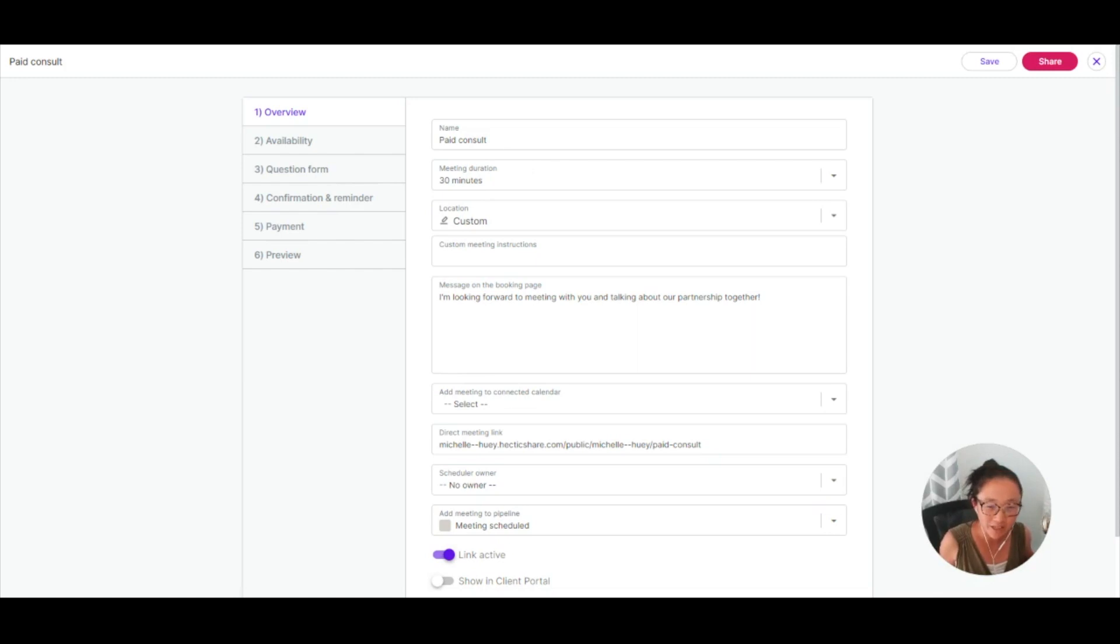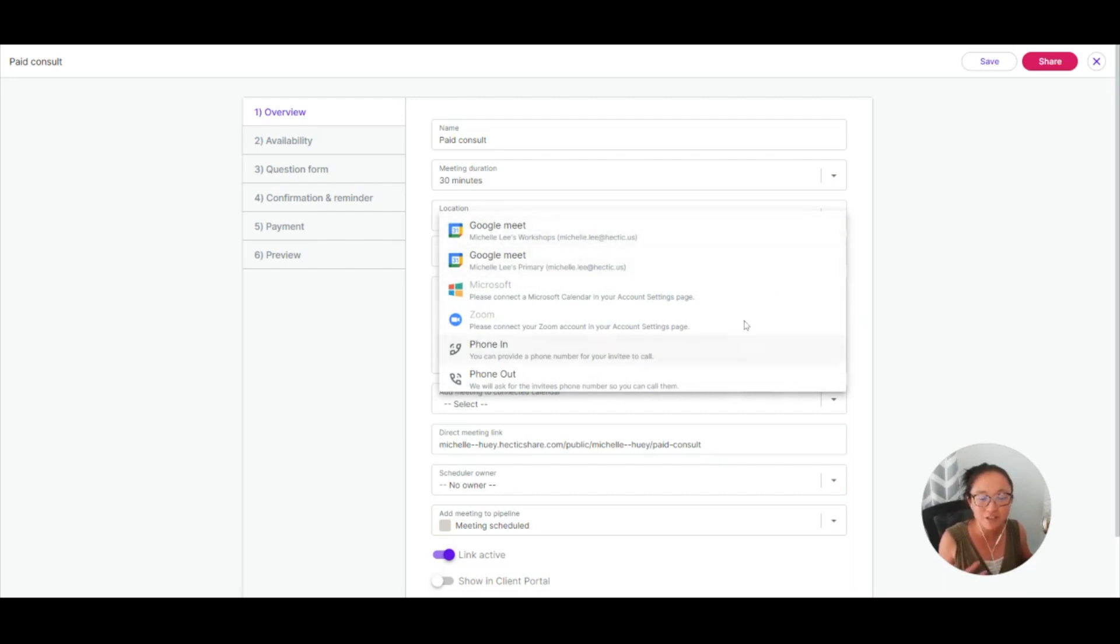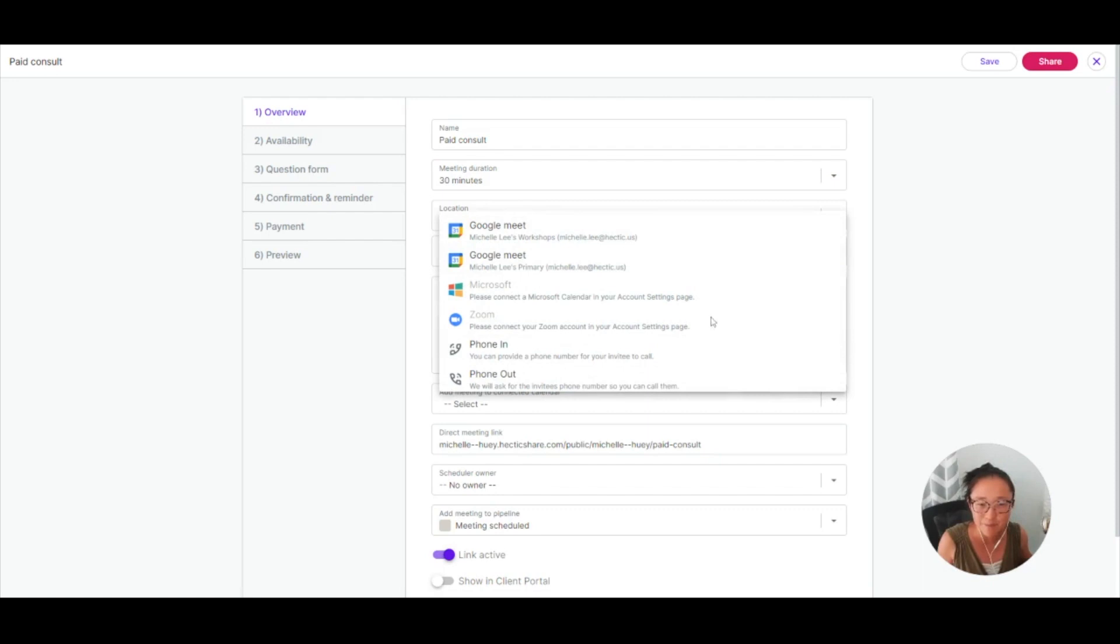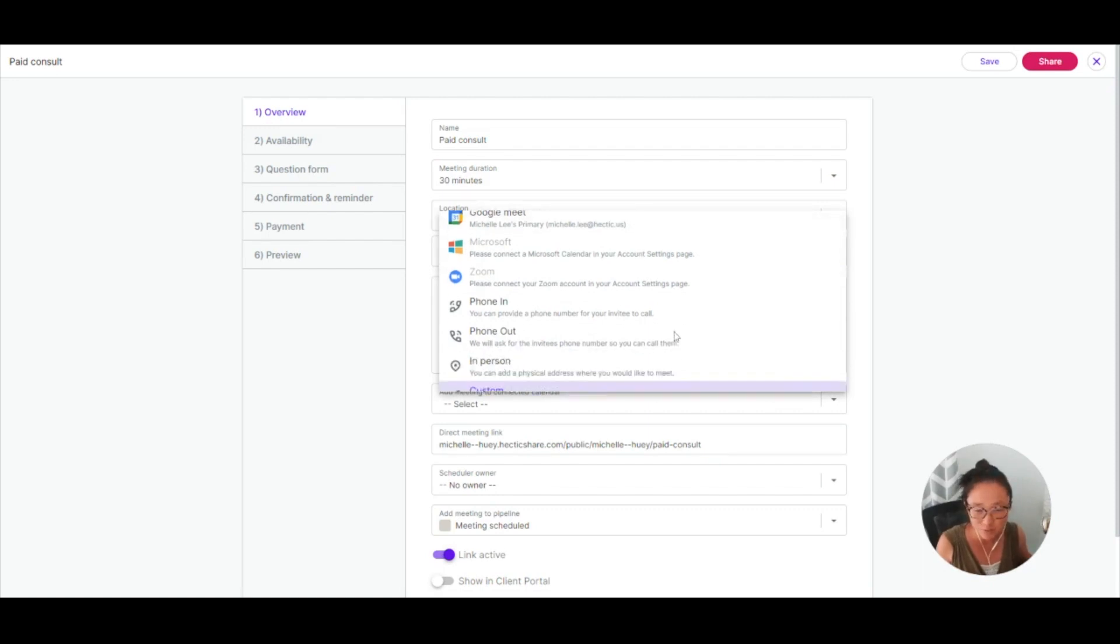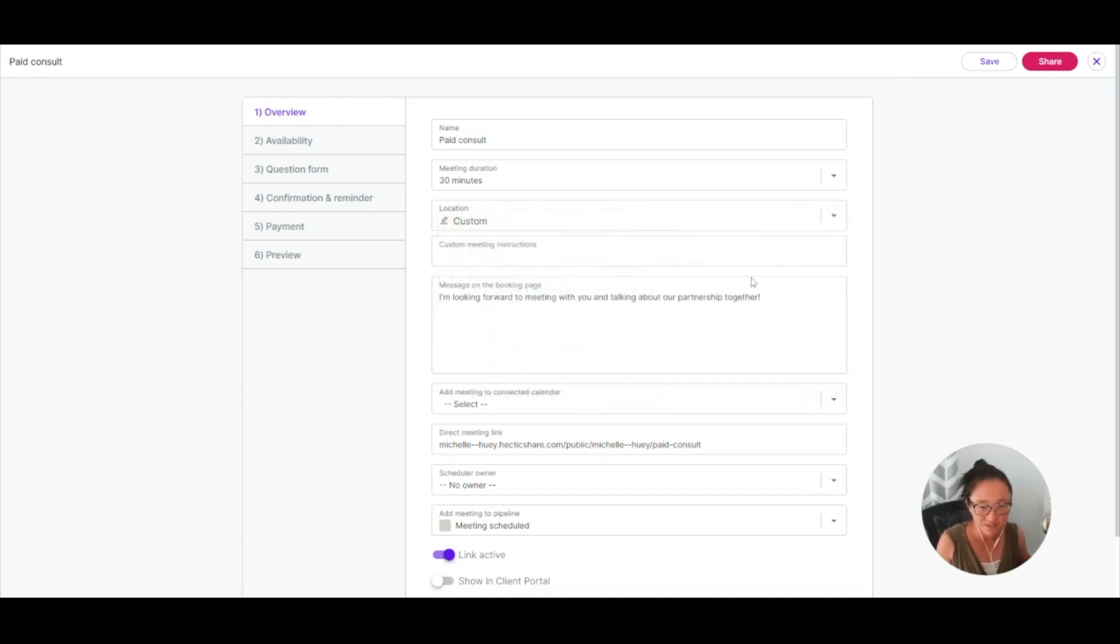Add your meeting duration. If you have connected Zoom or a Microsoft calendar or your Google calendars, you'll be able to set those up in a Teams meeting or a Google Meet or a Zoom as well. You can also do phone numbers and in-person address or custom instructions, and you'll be able to add those here.